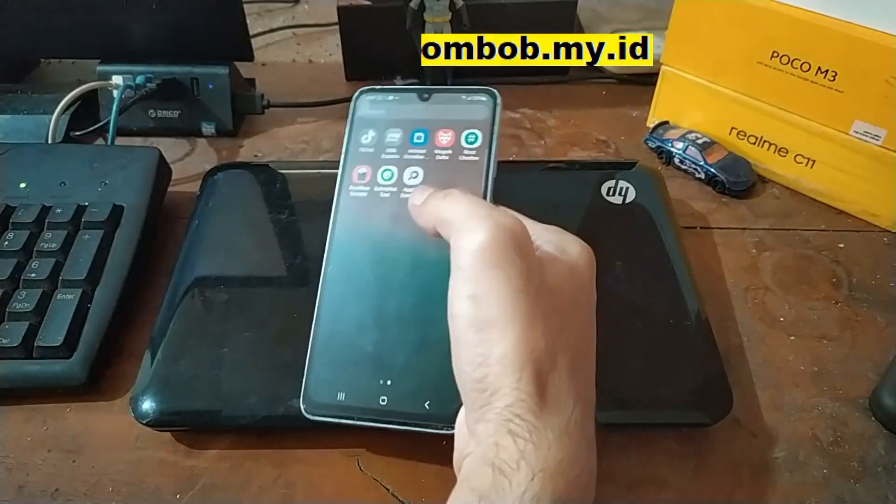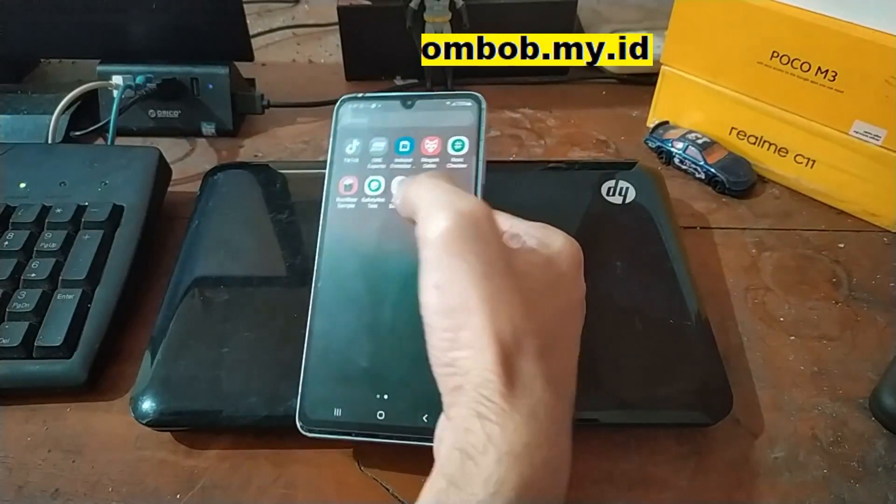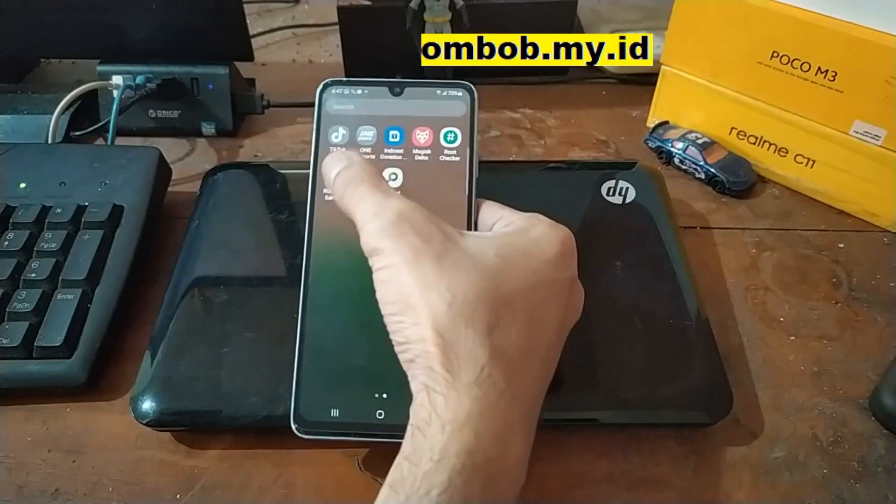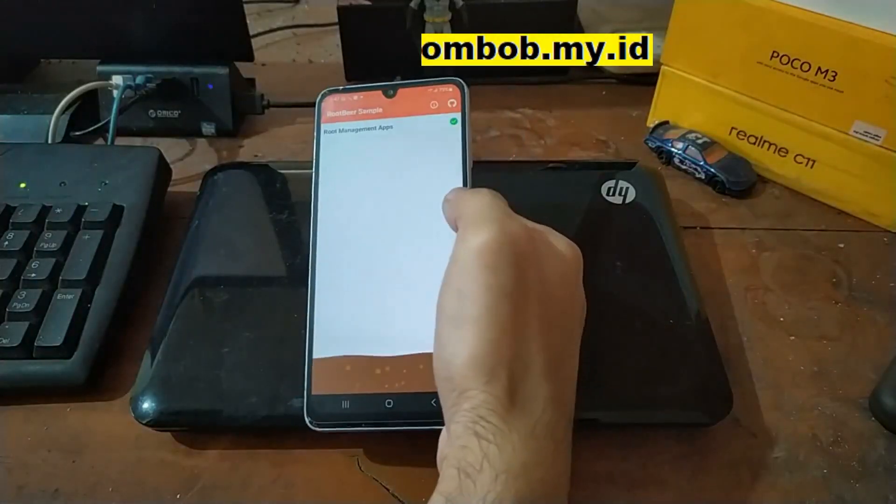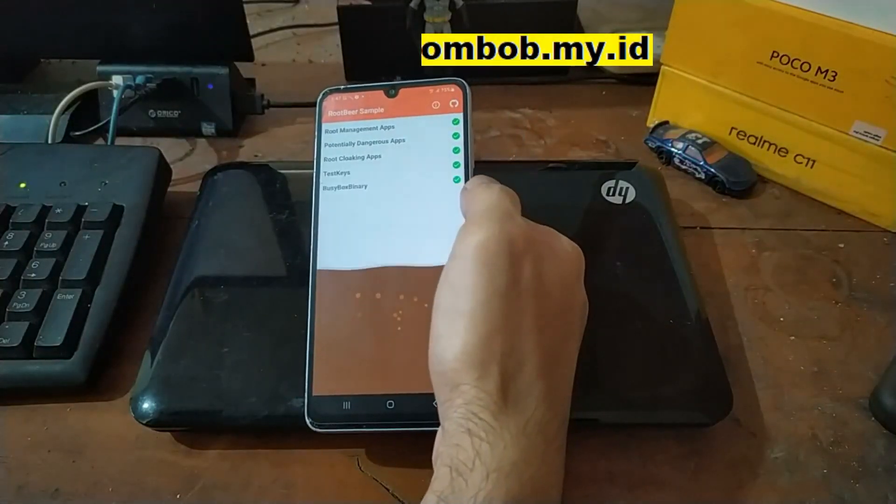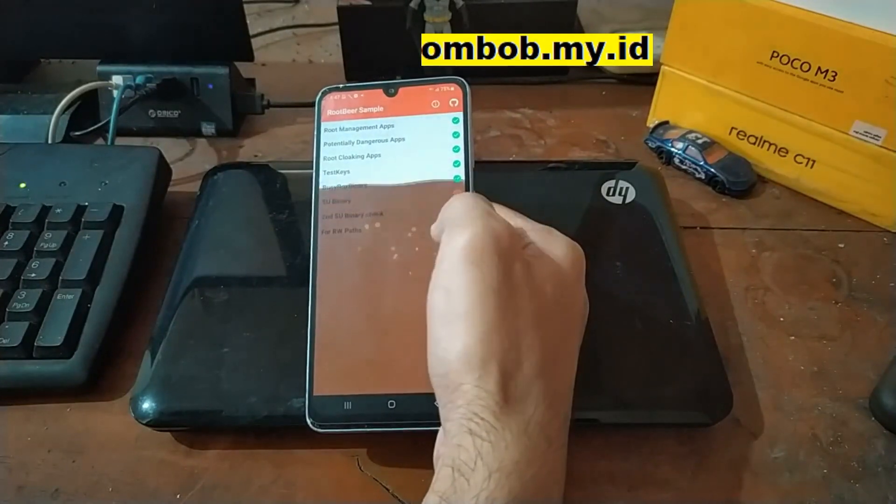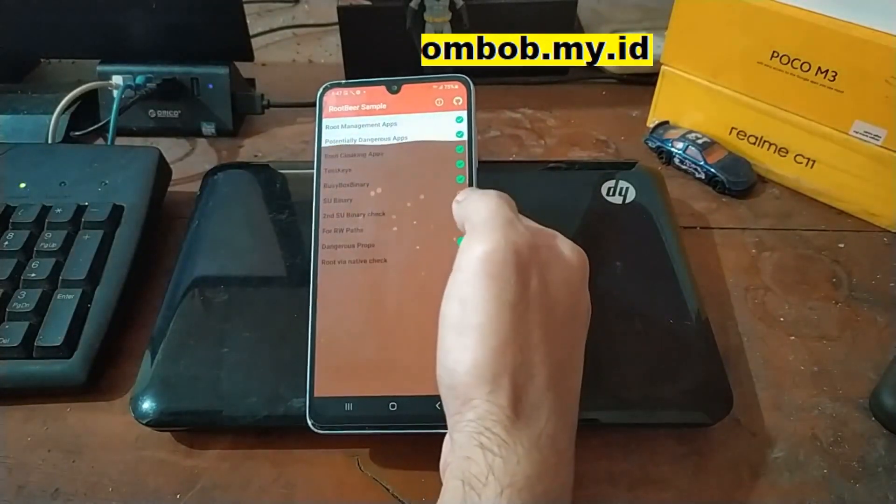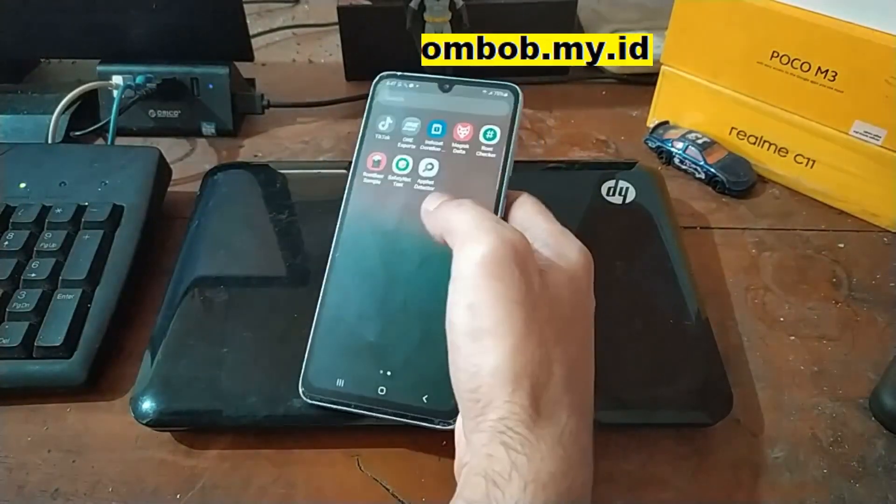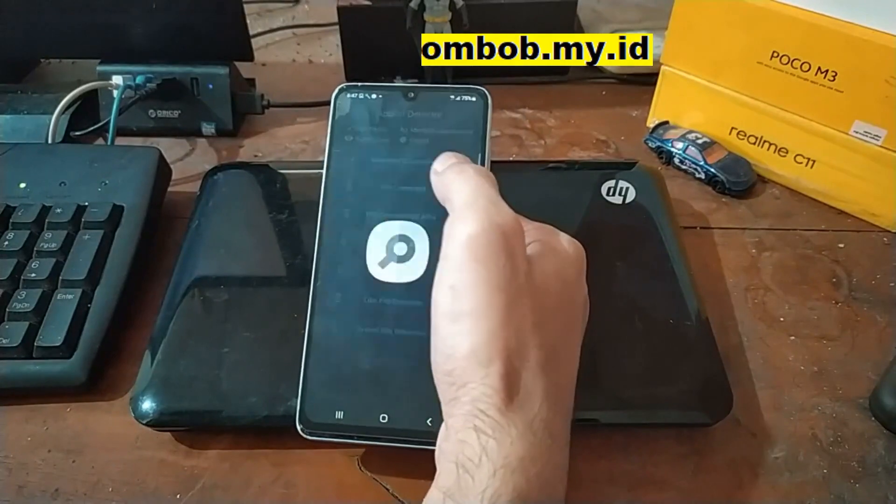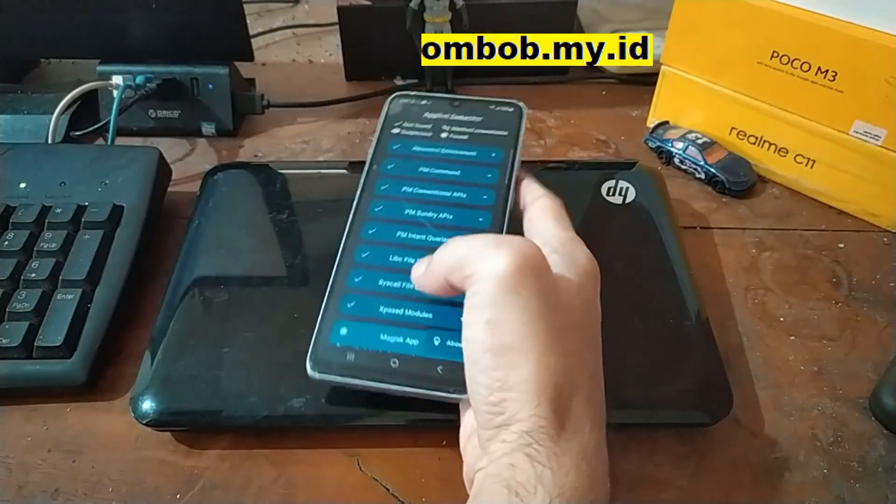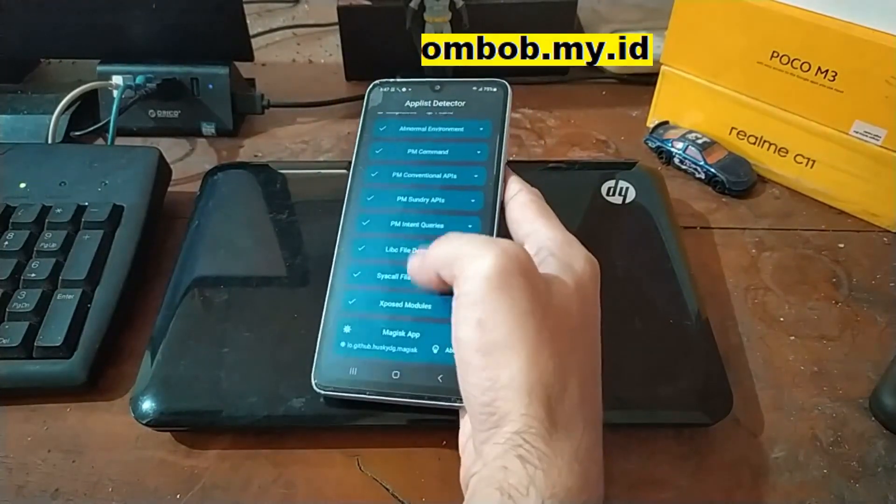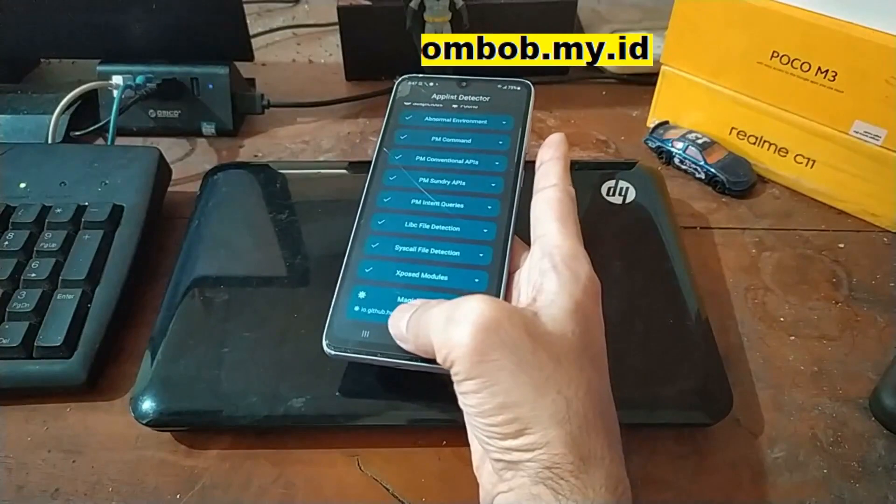Let's open it and we got it, read the root access. Let's open the App Hider detector and it's also read the Magisk.